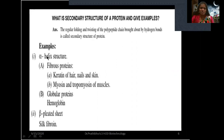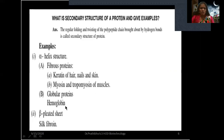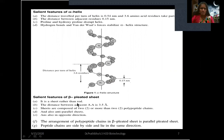Alpha helix can be seen in fibrous proteins like keratin of hair, nails, and skin, and in myosin and tropomyosin of muscles. It is also found in globular proteins like hemoglobin. Beta pleated sheets can be seen in silk fibroin.